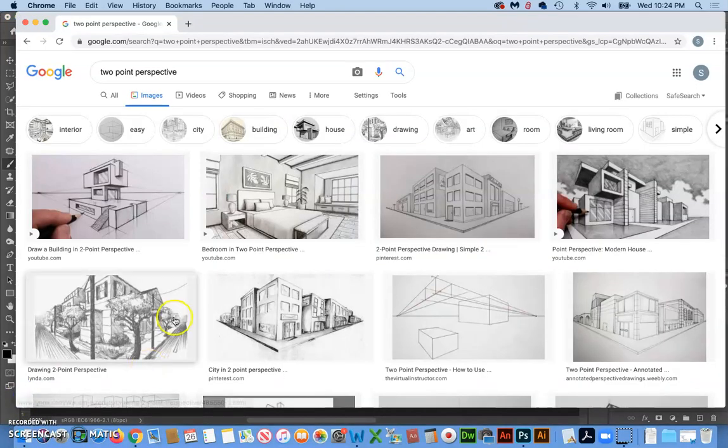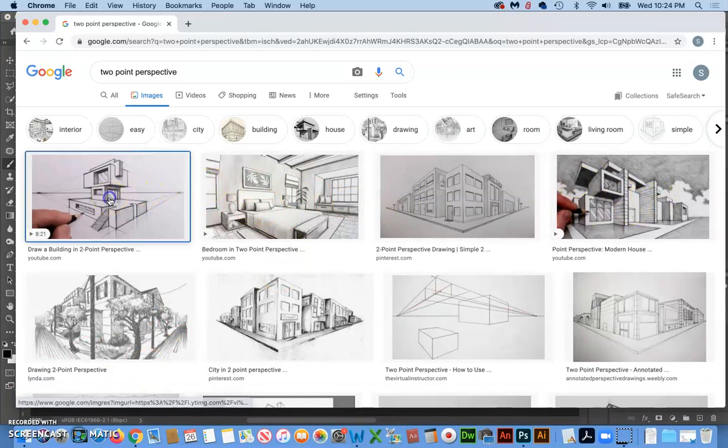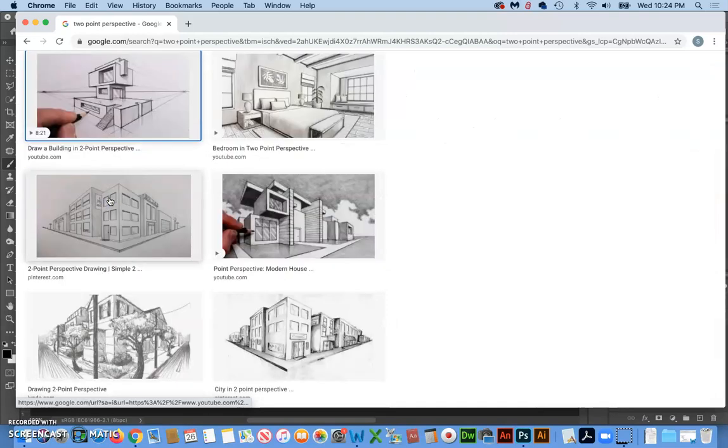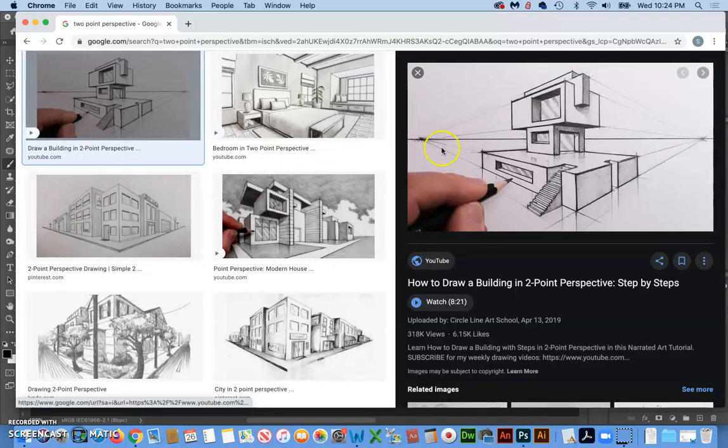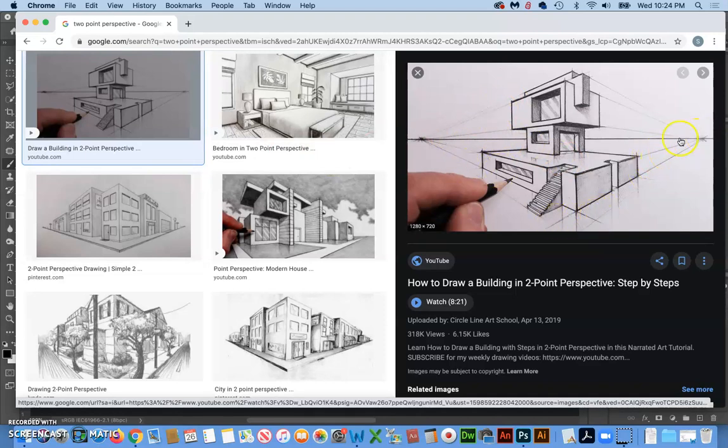And if we go out to Google Images, you can see some beautiful examples here of what you can create with two point perspective. And this one's kind of nice to look at because you can see the horizon line and the light drawings of the guides going all the way out to the points.